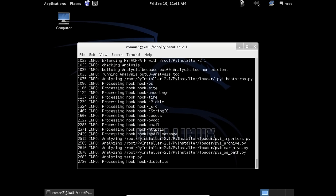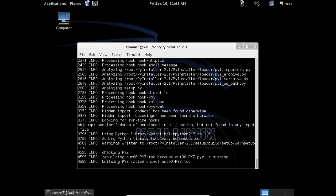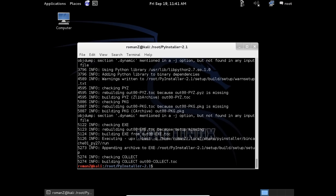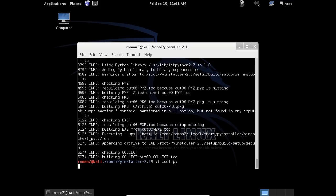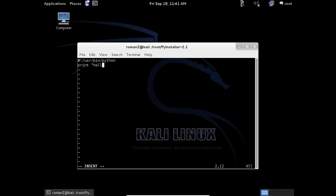After we finish the setup, we need to create our first script. I will use vi cool.py. Let's make a very simple script: /usr/bin/python, print hello there.